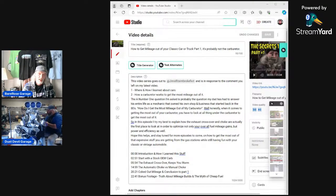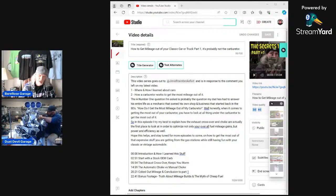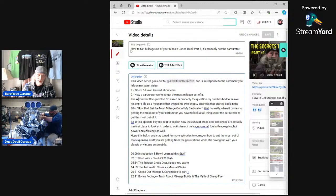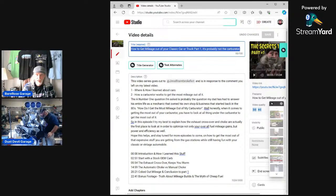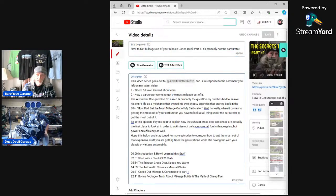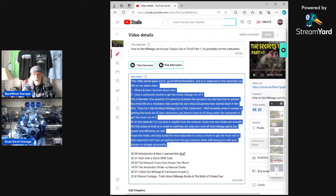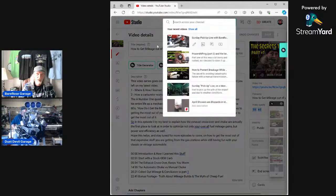Fill out your description — I see so many channels that don't do a description, and that's how the algorithm works. It starts on your title, reads all the way across, then drops down to your description and reads all the way down to the bottom. It's looking for any words that people type into that search box.